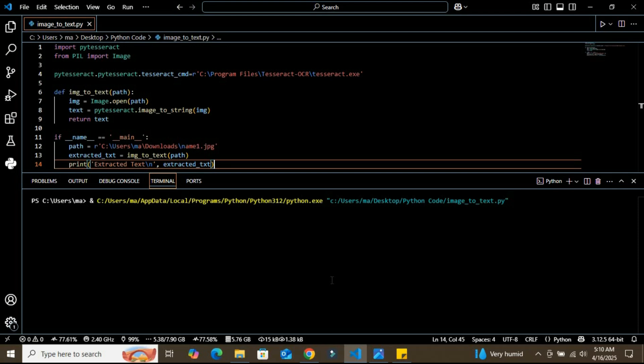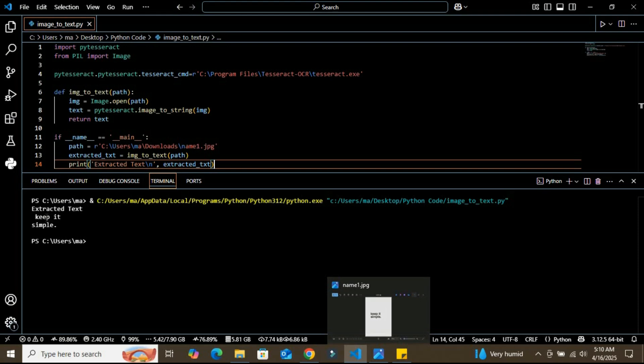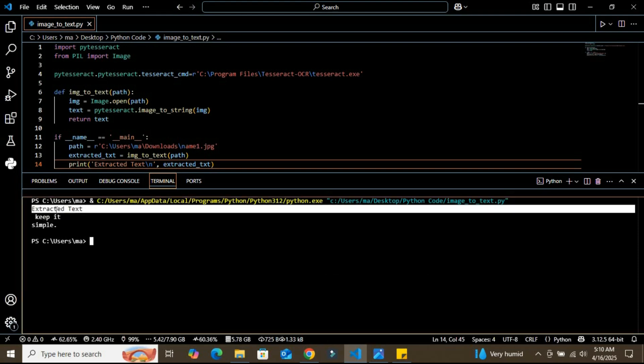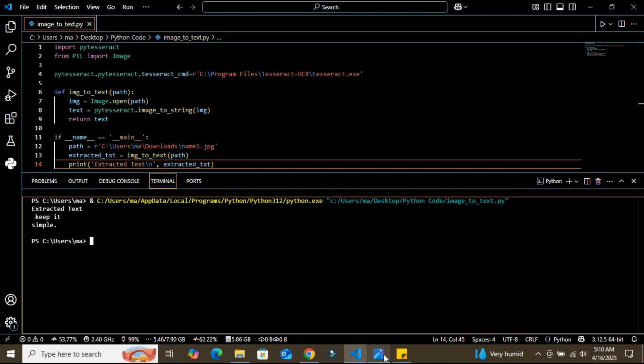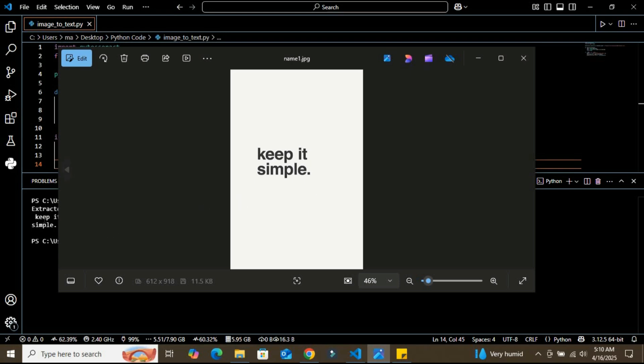So basically, this text that is in the image—yes, you can see that the extracted text is here. It's printing into the second line because of the newline condition. You can see it has even extracted the dot here, appearing just like the image.